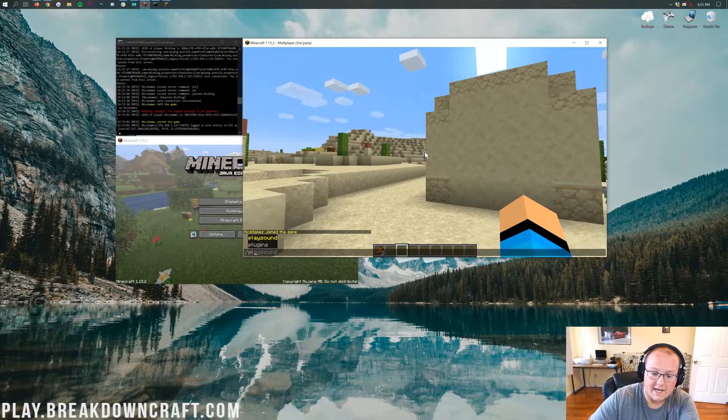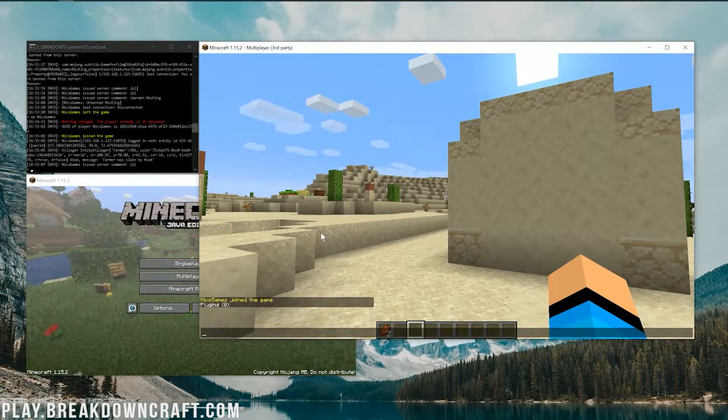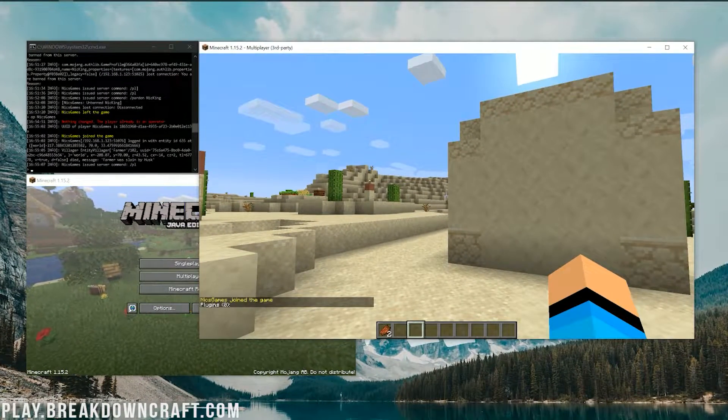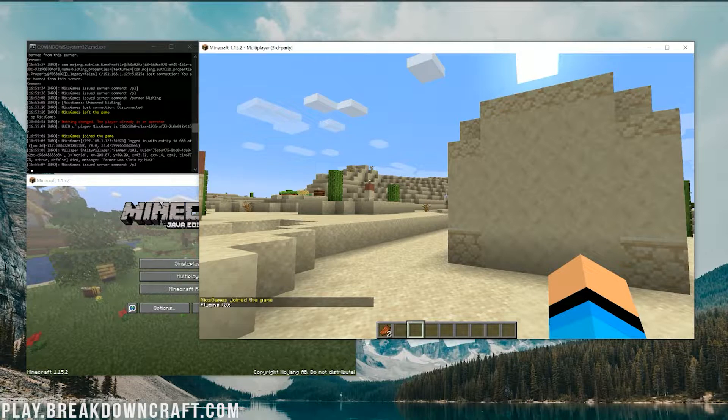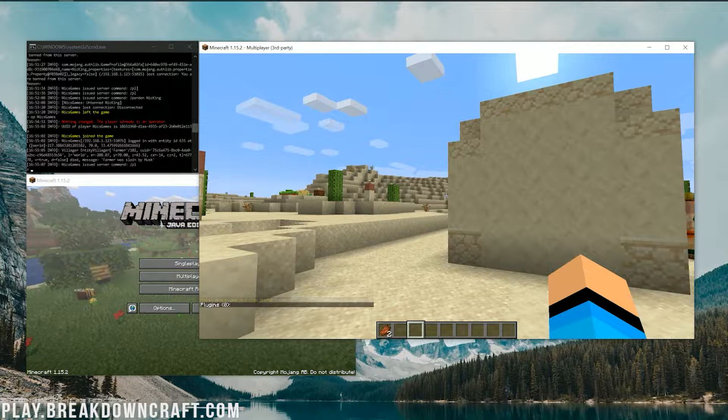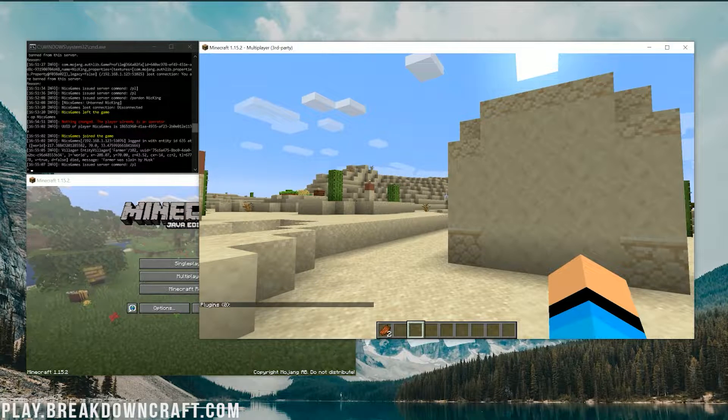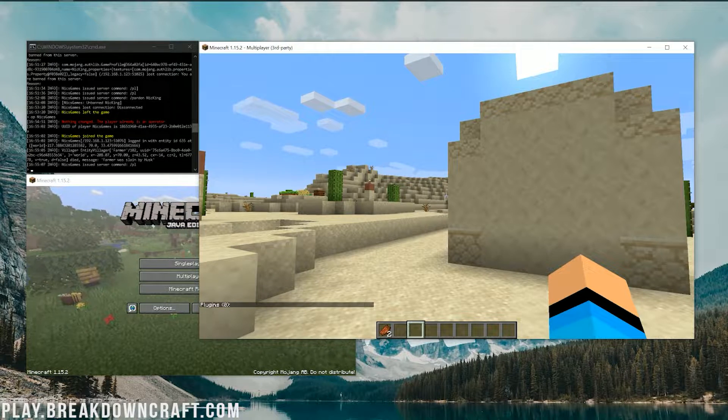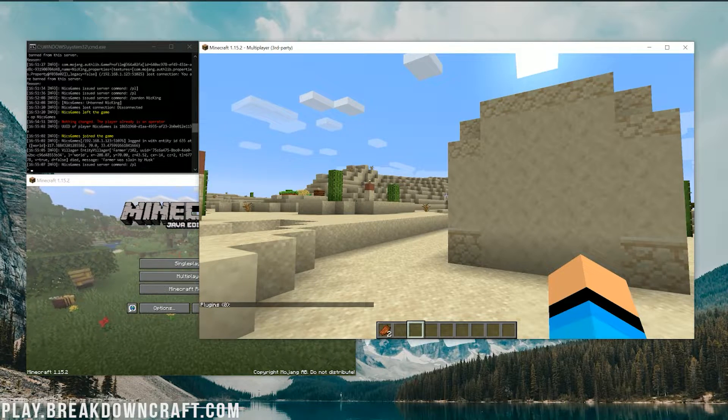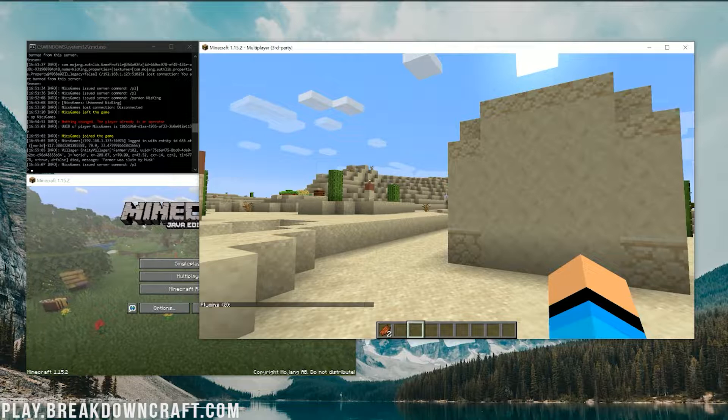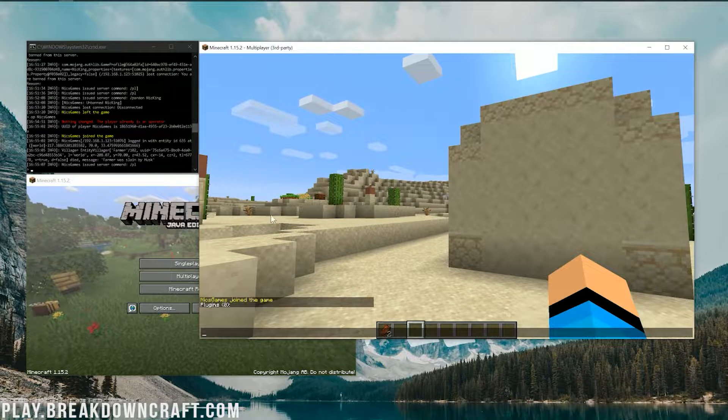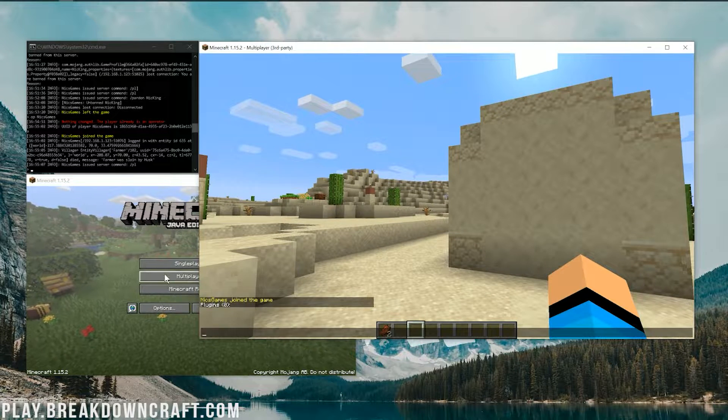We're just going to see this is a vanilla server. If I do /pl, we'll be able to see no plugins are installed. We are running paper here, but this is going to work the same whether you're in a vanilla Minecraft server download from Minecraft.net, bucket, spigot, paper. It doesn't matter. This system is going to be the same as long as you have no plugins installed.